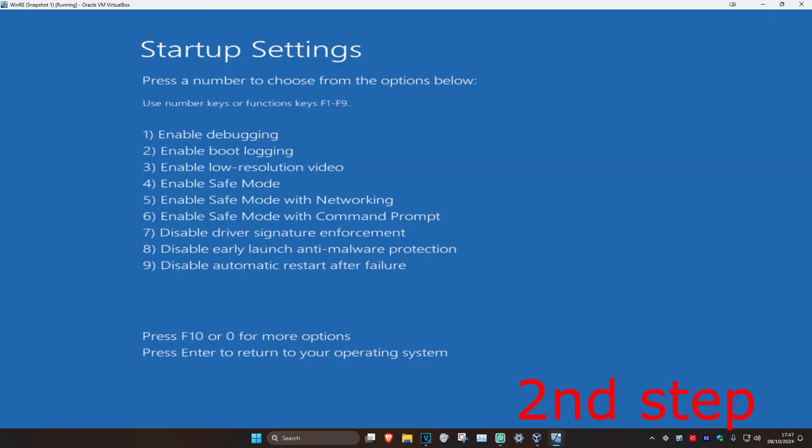Click on Restart and wait for this to load. Once you're on this screen, you want to enable Safe Mode with Networking, so click either 5 or F5 on your keyboard.